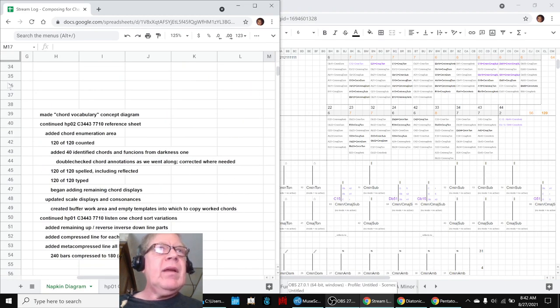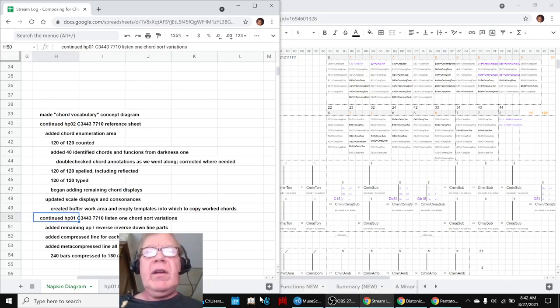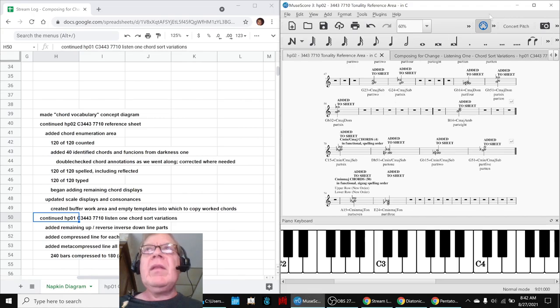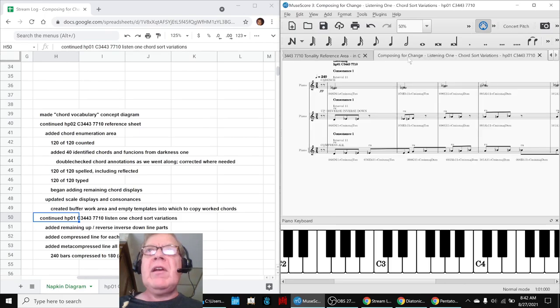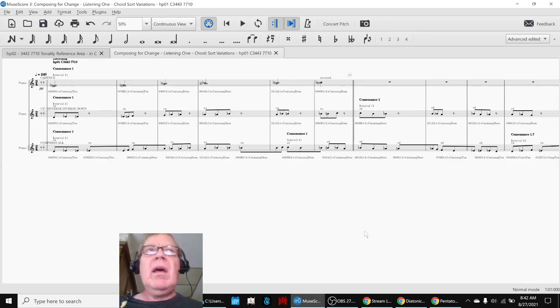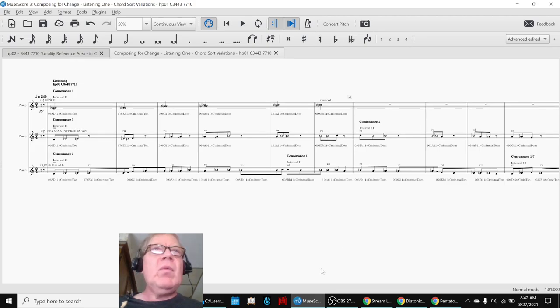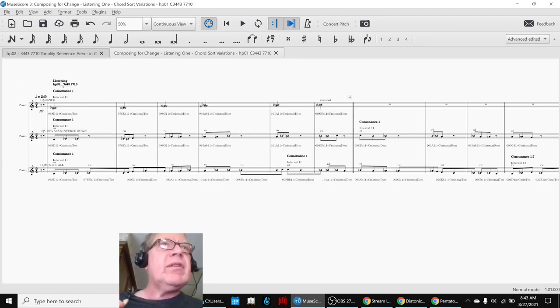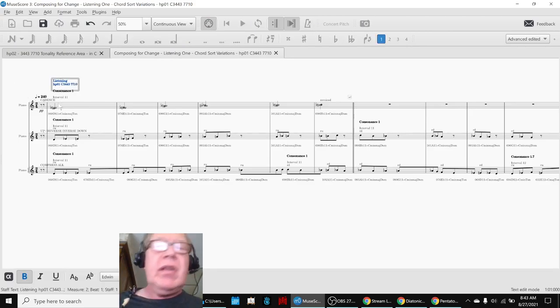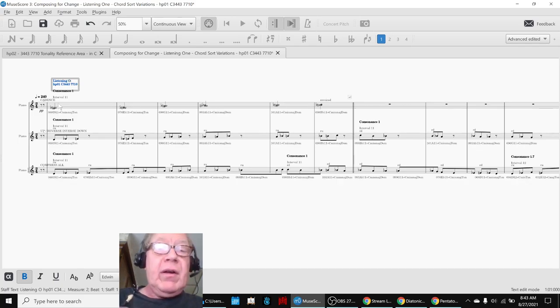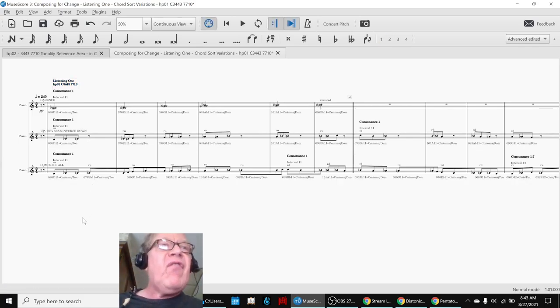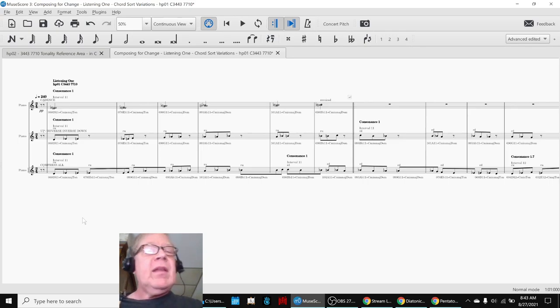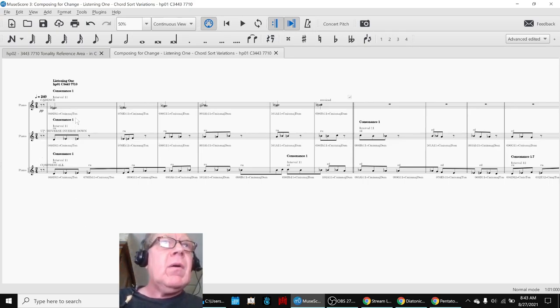So, we made a vocabulary concept diagram, we continued the reference sheet, and we continued our chord sort variations. One of the main drivers for finishing HPO2, Heptatonic 2, was because we really want to compose in it. We have one composition called Darkness 1, and this one is called Listening, or probably going to be called Listening 1. And this is what it sounds like so far. Here we go.